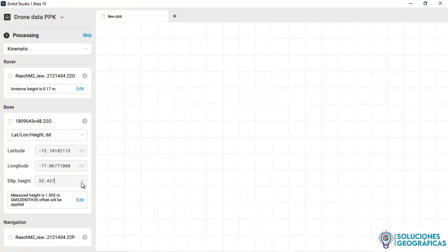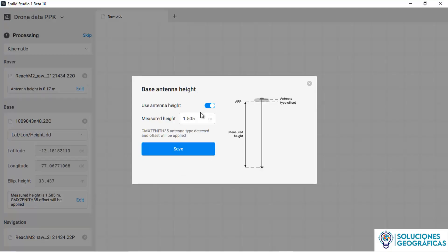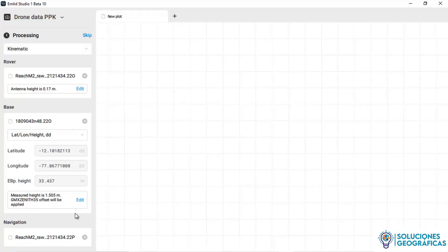Emlyn Studio automatically recognizes the antenna model of the base. In this case, the antenna model is GMX Zenith 35 and the instrument height is 1.505 — the correct values. If we want to edit the instrument height, we can go to edit and change that value. In this case, it is automatically imported from the RINEX header of the base point.